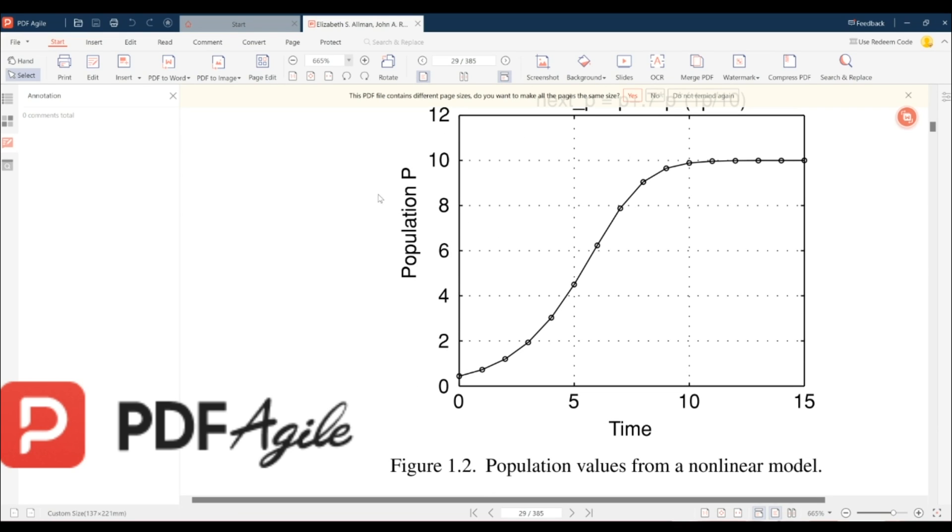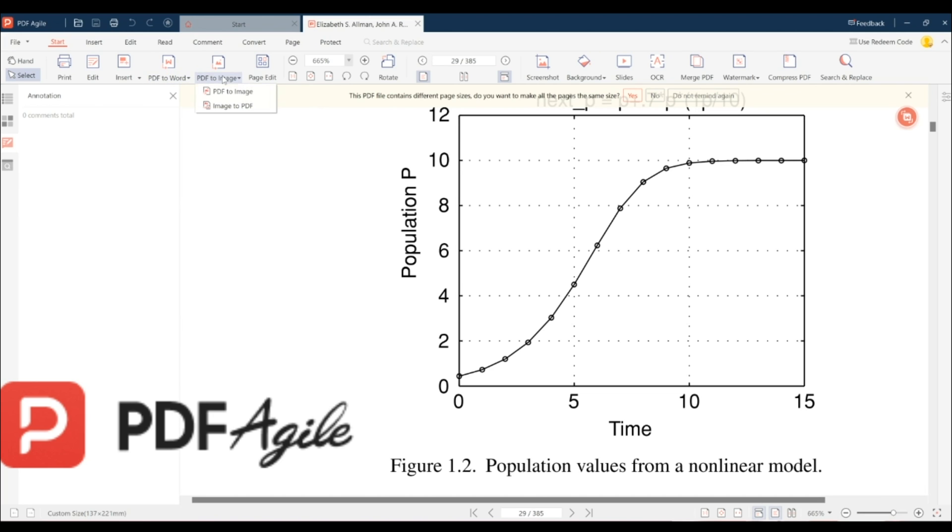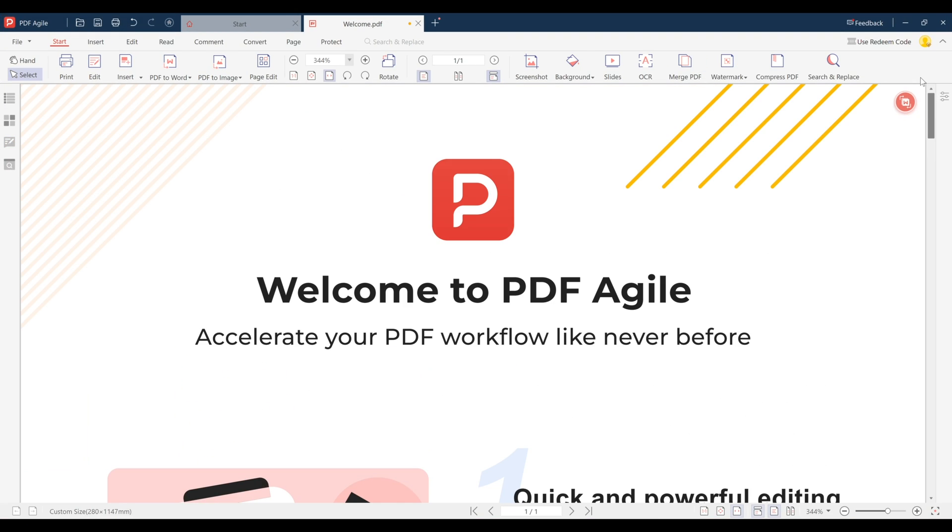Hey guys, today I'm super excited to show you PDF Agile, the incredibly handy software that lets you view and edit PDF files right on your computer, boosting your productivity like never before.